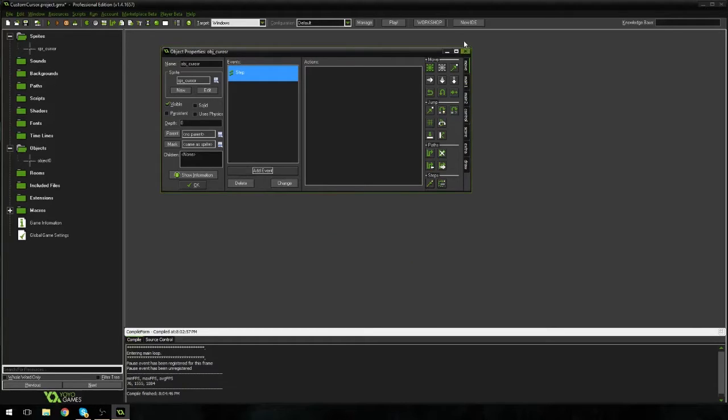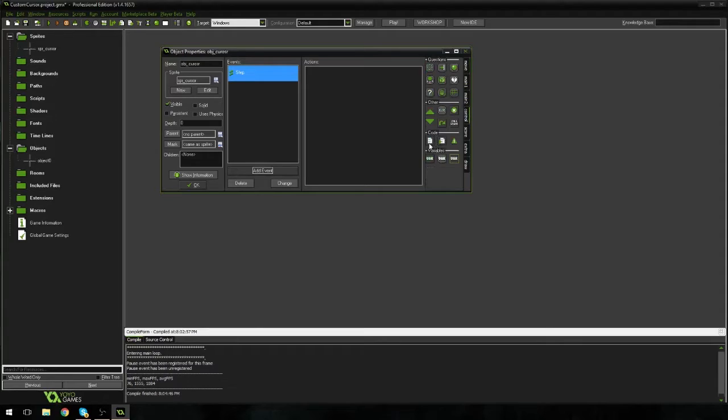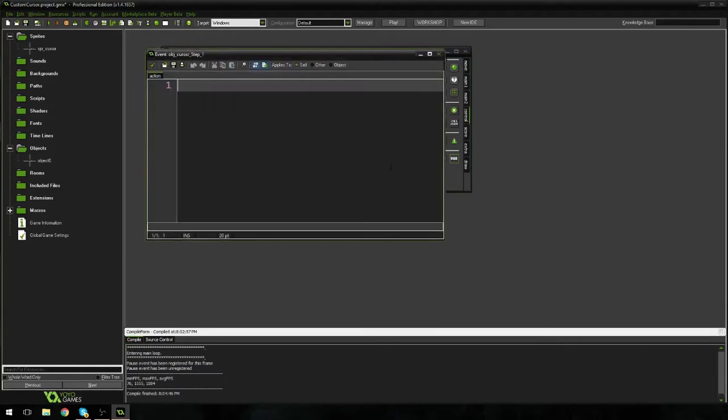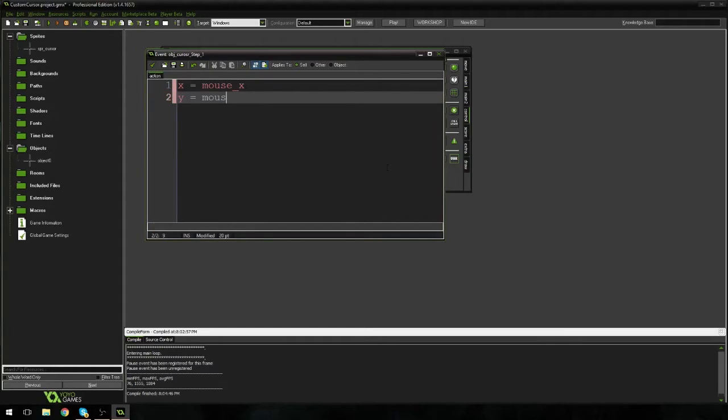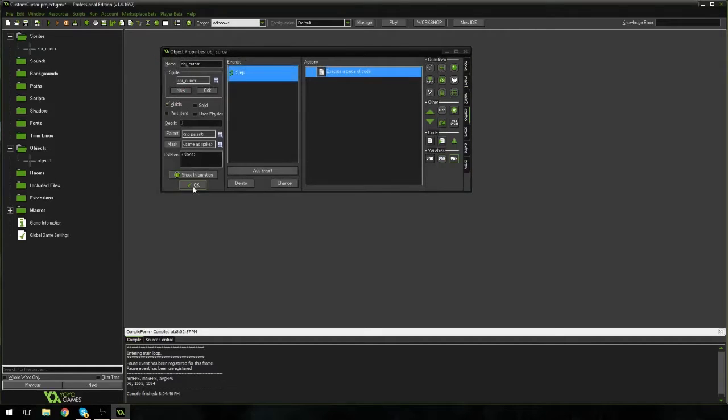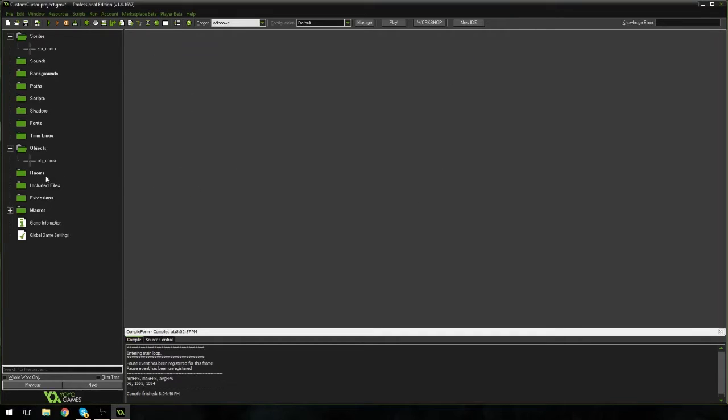We're just going to go straight to the step event. And in the step event, I'm going to go over to control, which is the fourth tab down. I'm going to drag in some code. And all I'm going to say is X is equal to mouse underscore X. And Y is equal to mouse underscore Y. And I'm going to hit check.